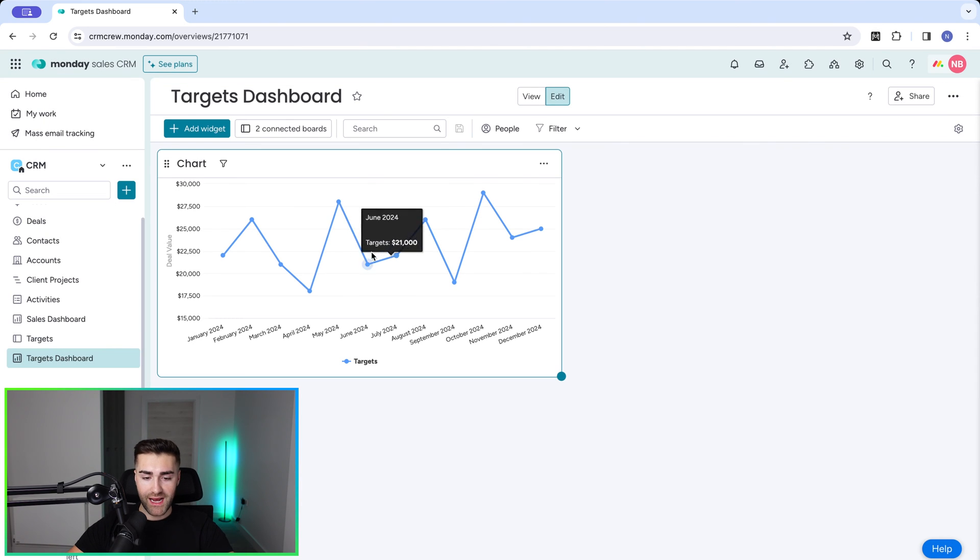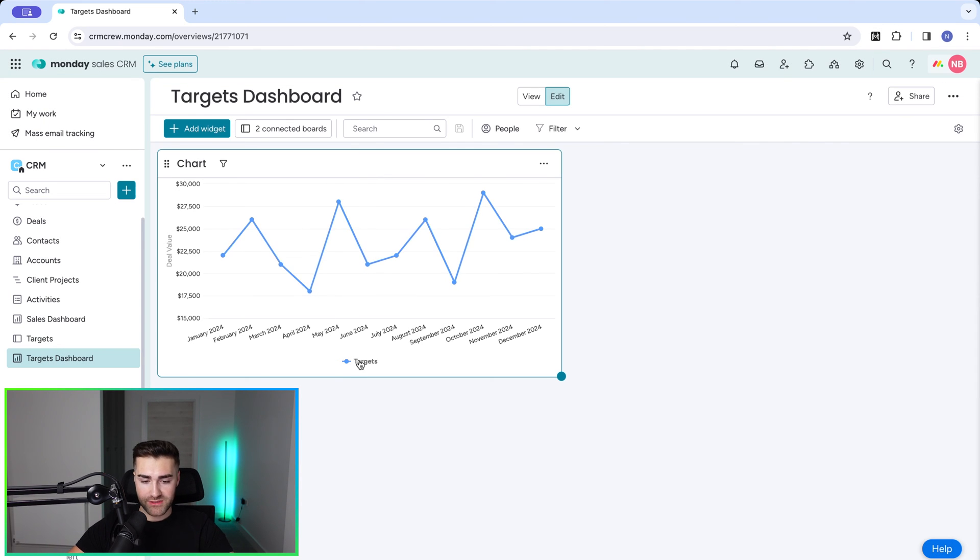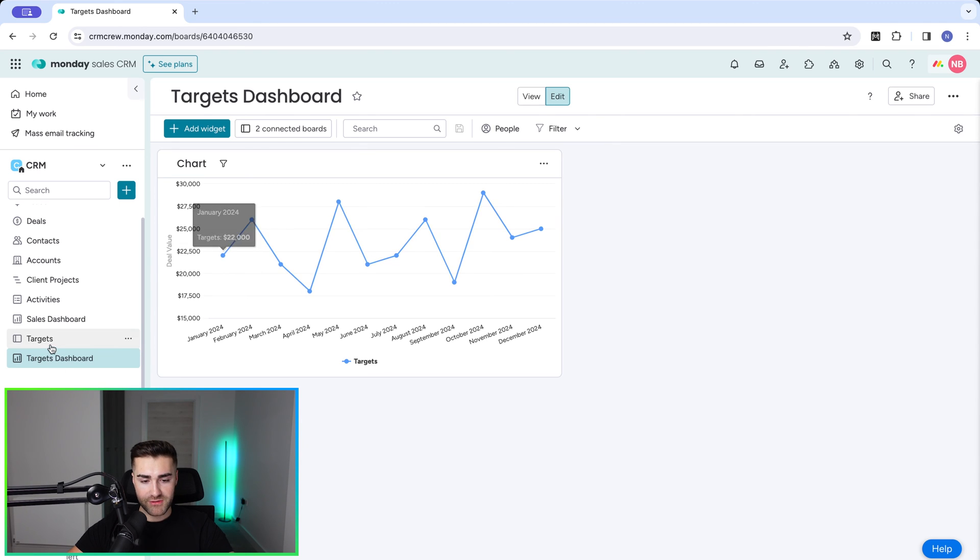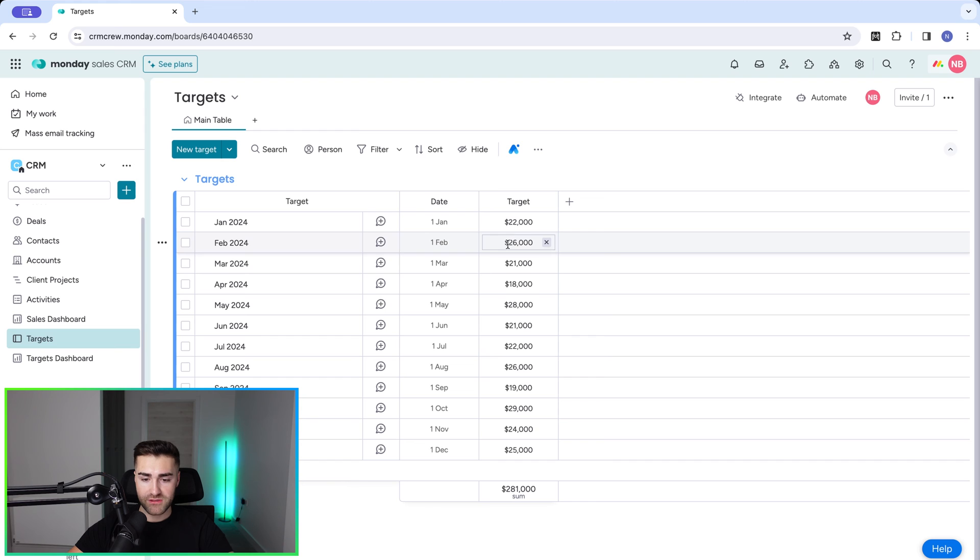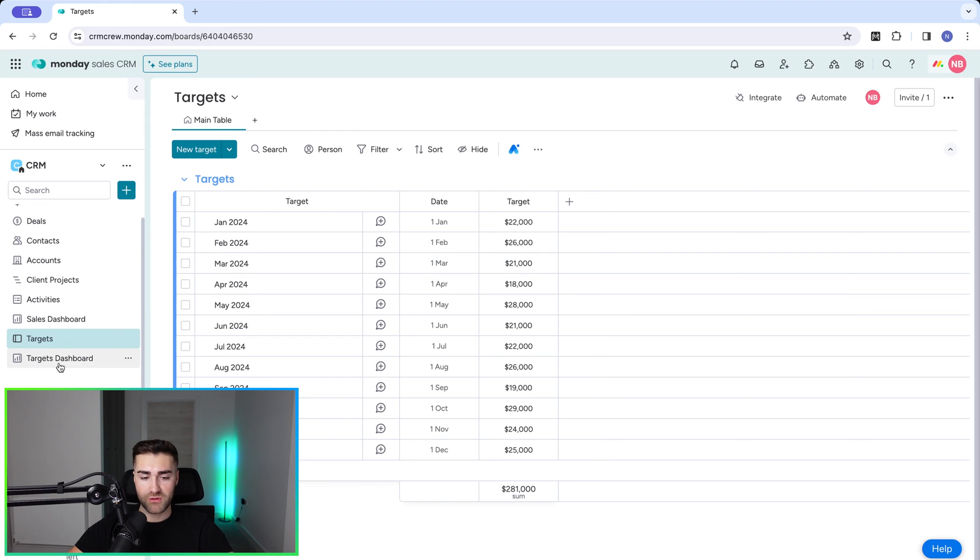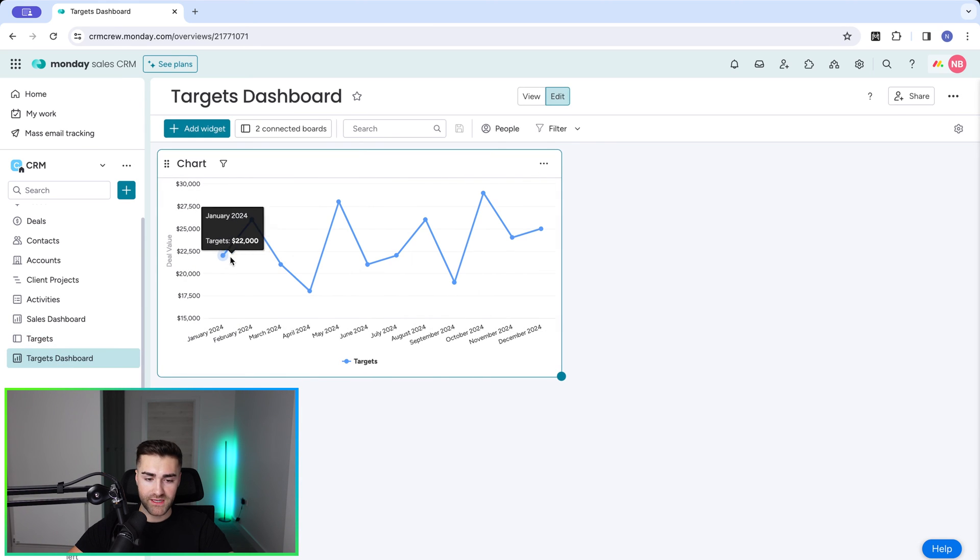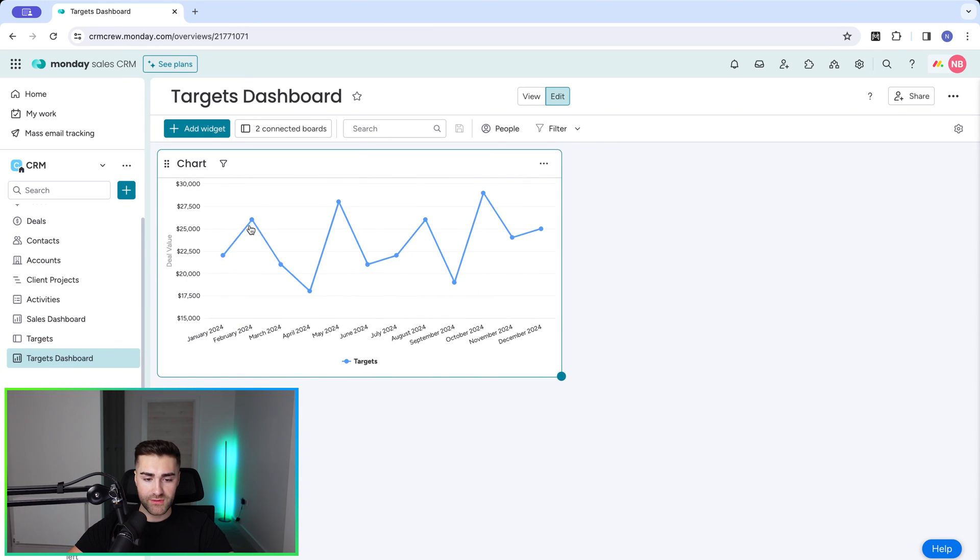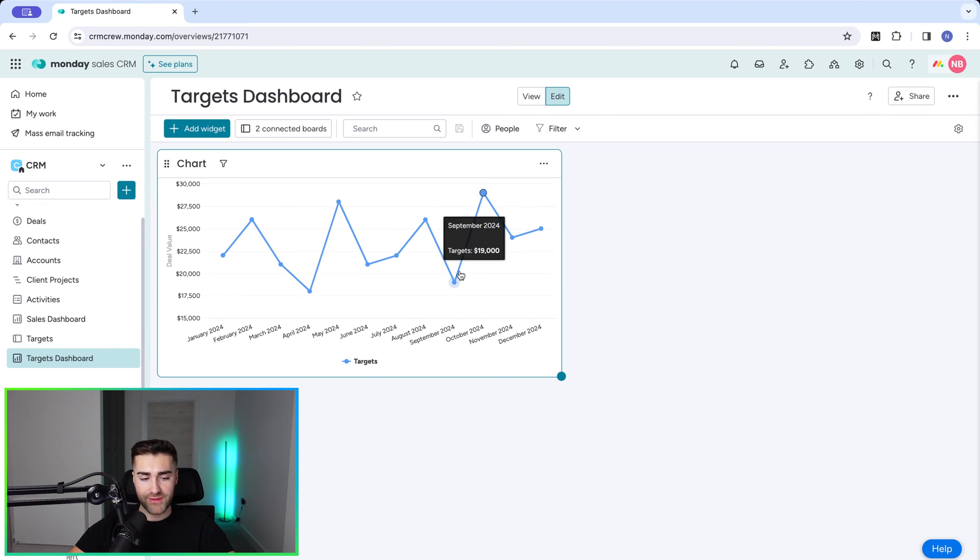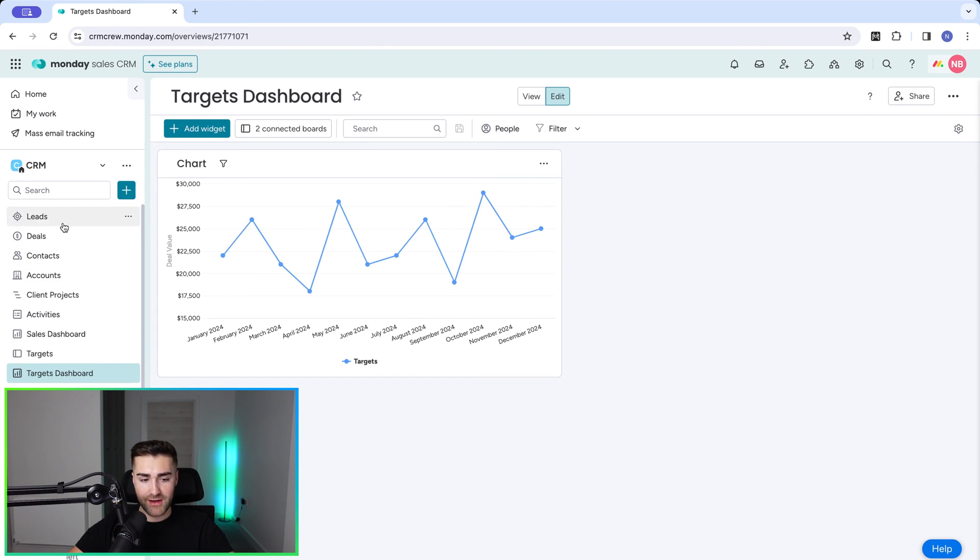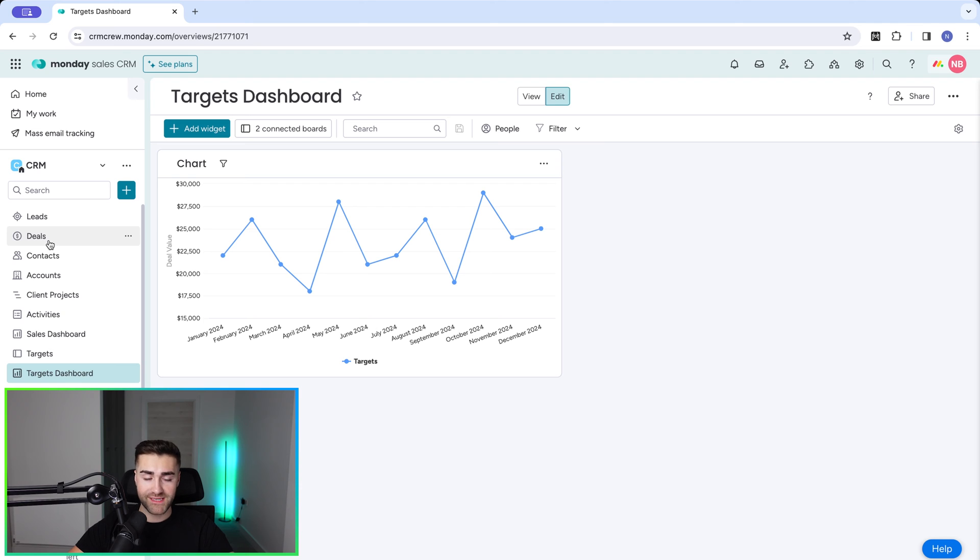So at the moment, all we can see is our targets, right? And each month is going to show our target, and that is represented by the targets on here: $22,000, $26,000, $21,000 for the first three months of the year. So that's 21, 22, 26, and then 21. You can see how this is represented as a graph. Now, this isn't particularly helpful until we have data from our deals area.